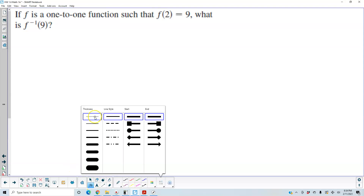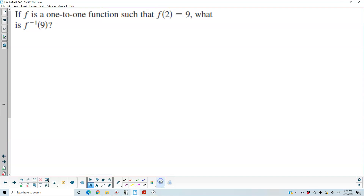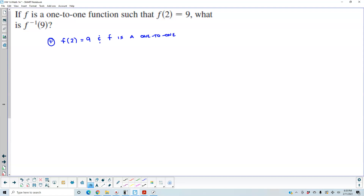If f is a 1-to-1 function such that f of 2 is equal to 9, what is f inverse of 9? Well, first and foremost, we know that f of 2 is equal to 9 is given, and we also know that f is a 1-to-1 function. Therefore, that means that f inverse of 9 is then equal to 2.